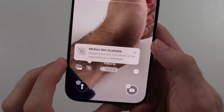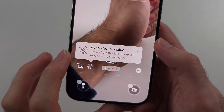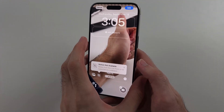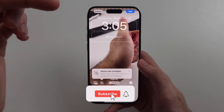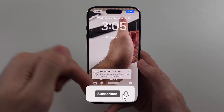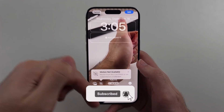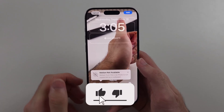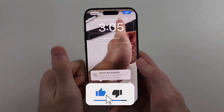Here is how you fix motion not available in iPhone. But first, hit the like and subscribe buttons down below — it really helps me out. Thank you.